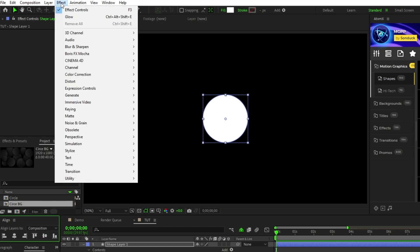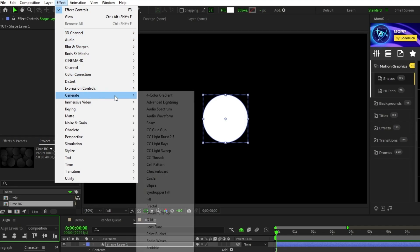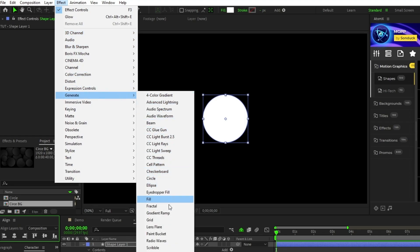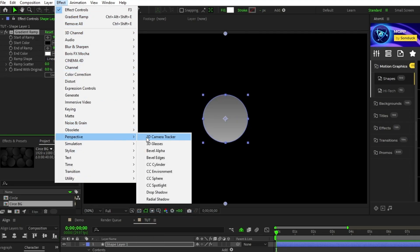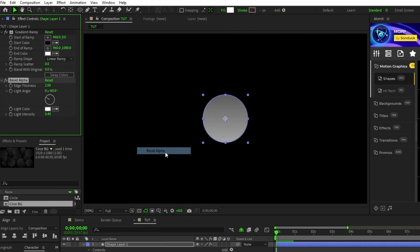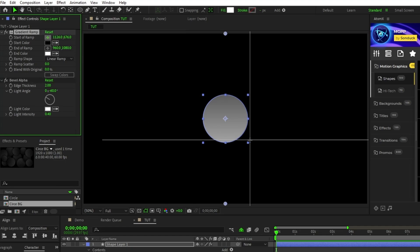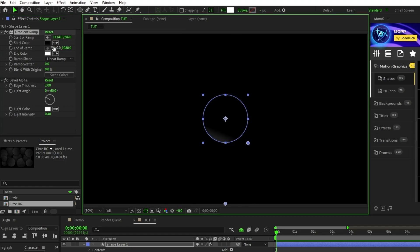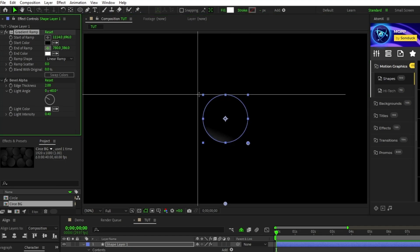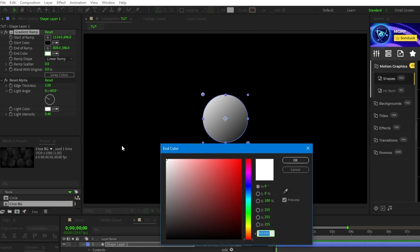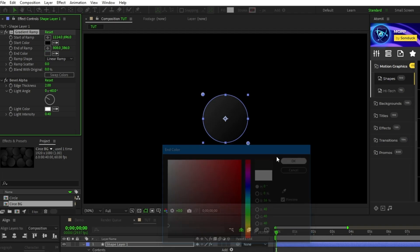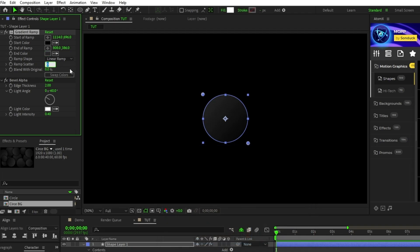Now with the circle highlighted, go to effect, generate, gradient ramp, and effect, perspective, bevel alpha. In the effect controls panel, we want to set the start of ramp to the bottom right side of the circle and the end of ramp to the top left side of the circle just like this. Now click the color panel for end color and set it to a dark gray, then set the ramp scatter to about 250.